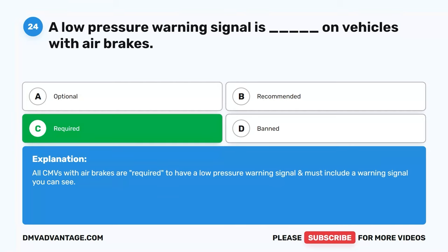Question 47. If a speed limit is posted, or there is a sign indicating maximum safe speed, never exceed the speed shown. Your most important consideration is to select a speed that is not too fast for: A. Total weight of the vehicle and cargo. B. Length of the grade and steepness of the grade. C. Road conditions and weather. D. All of the above. The correct answer is D. All of the above. You should select a speed that considers total vehicle weight, length and steepness of the grade, road conditions, and weather when adhering to posted speed limits or maximum safe speed signs.